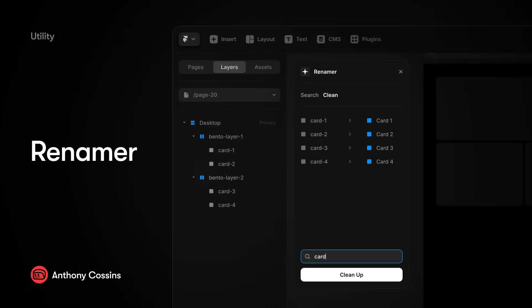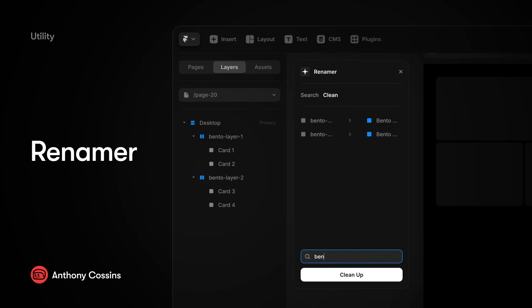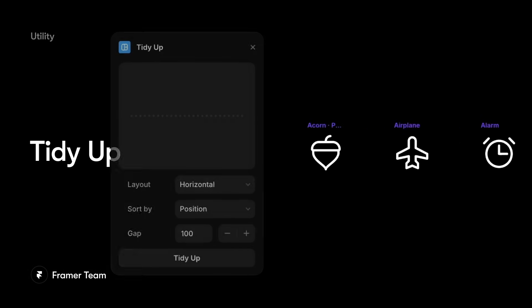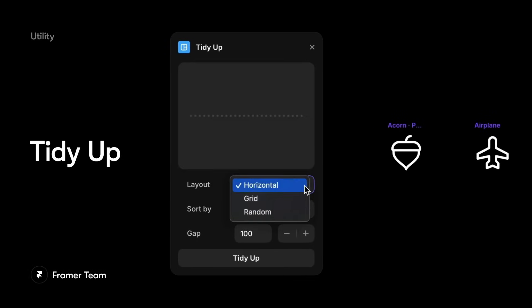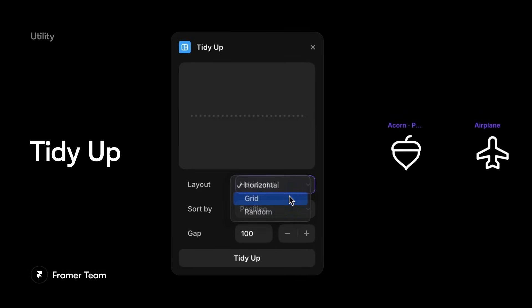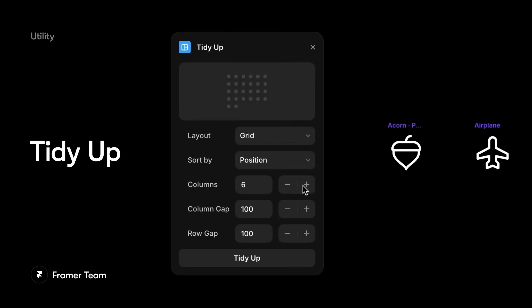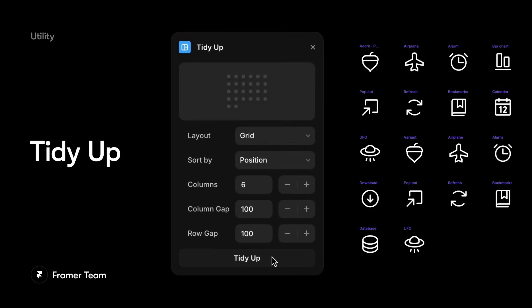Plugins can also make tedious parts of the design process less painful. Renamer lets you batch rename layers on your canvas in one fell swoop, saving you time and keeping your work consistent. Tidy Up can help make large projects more manageable when you have lots of frames on your canvas.